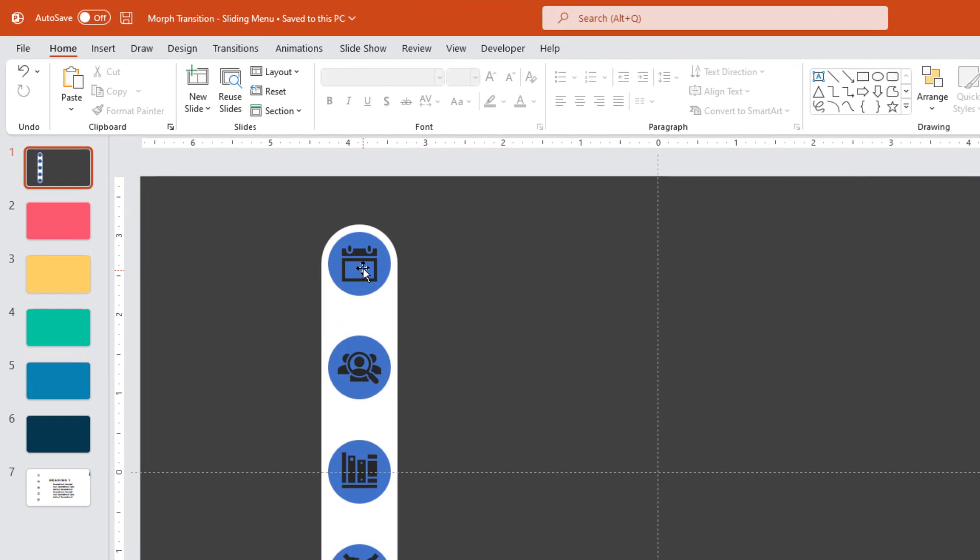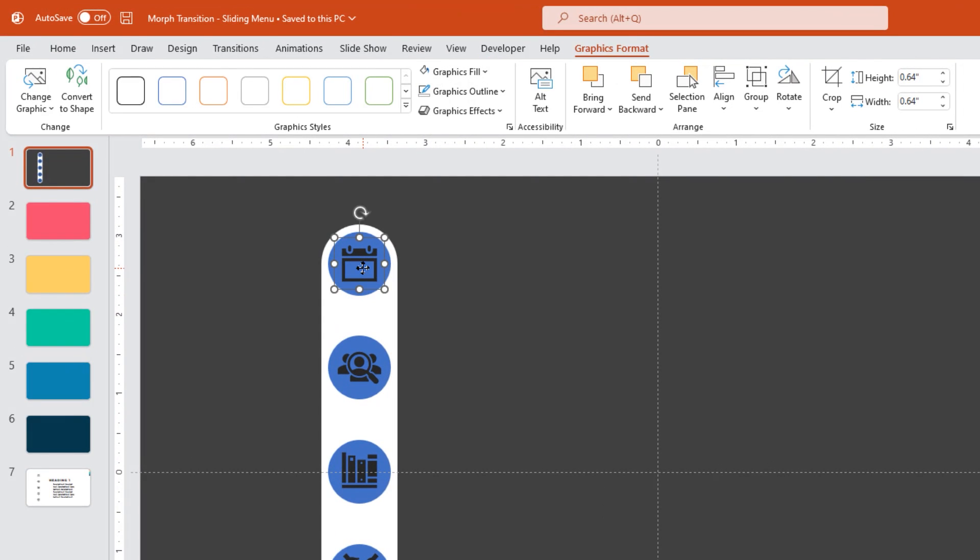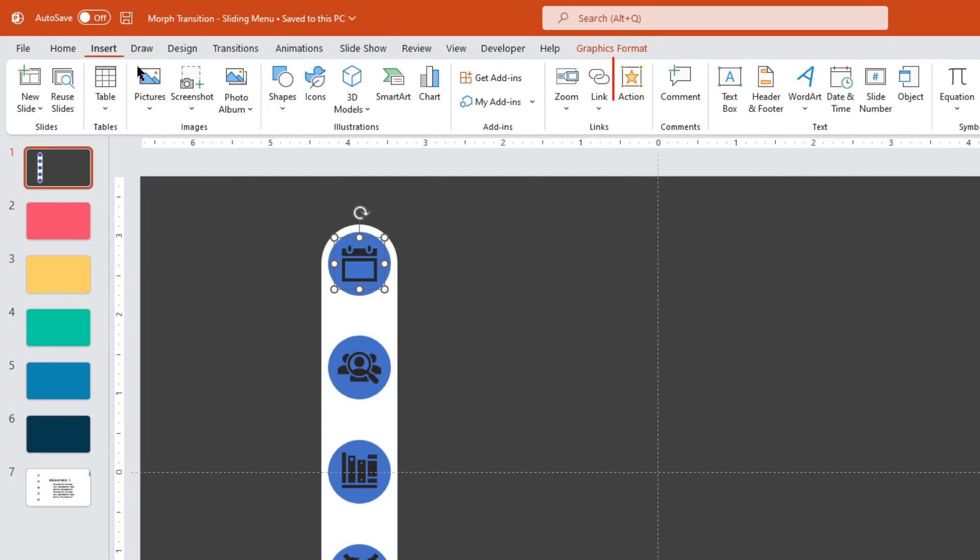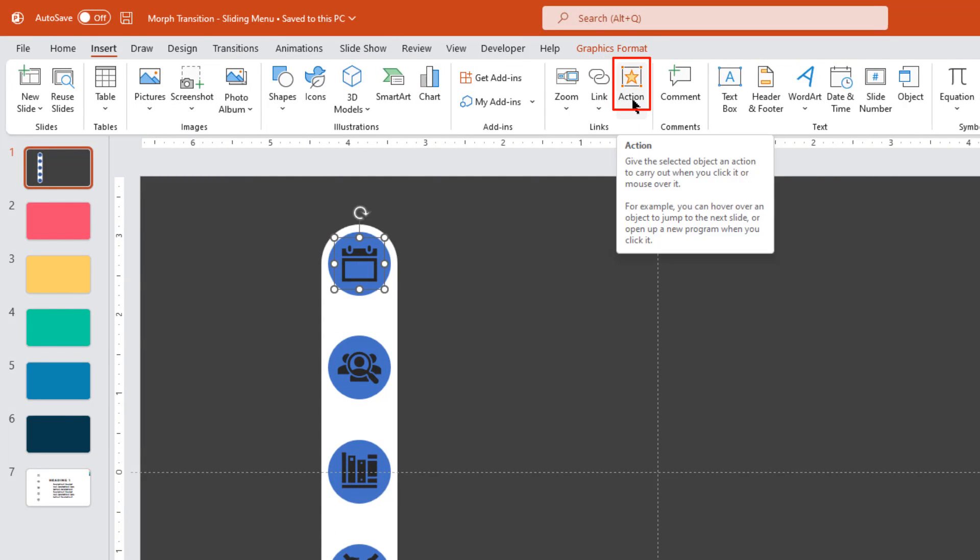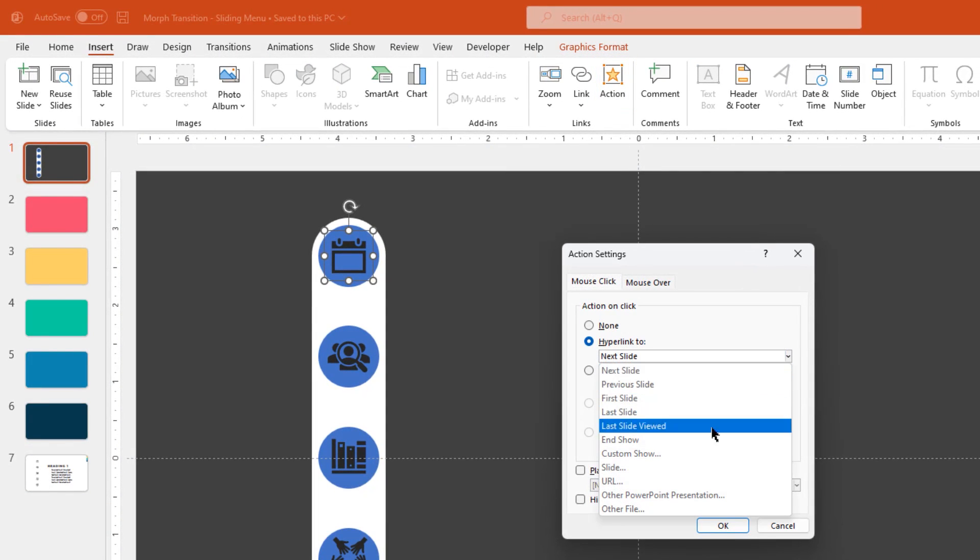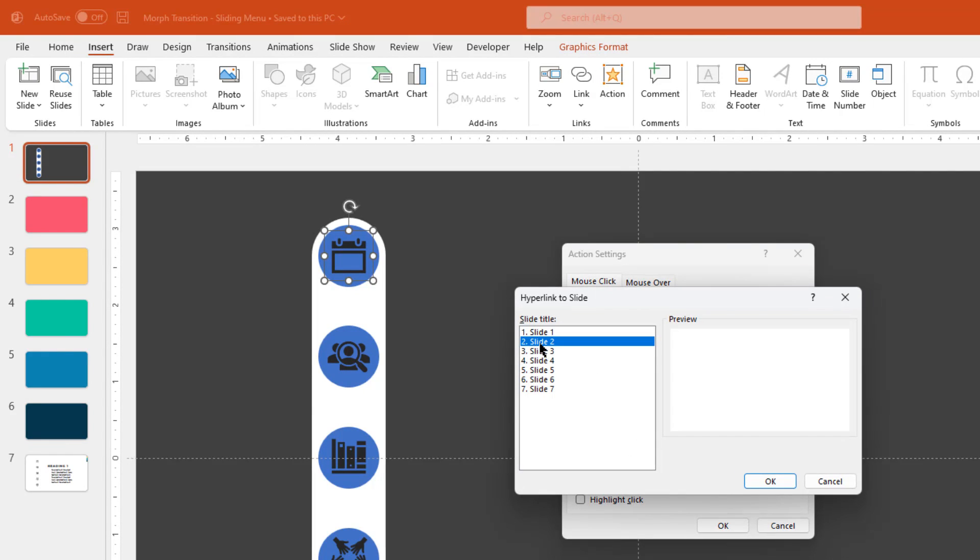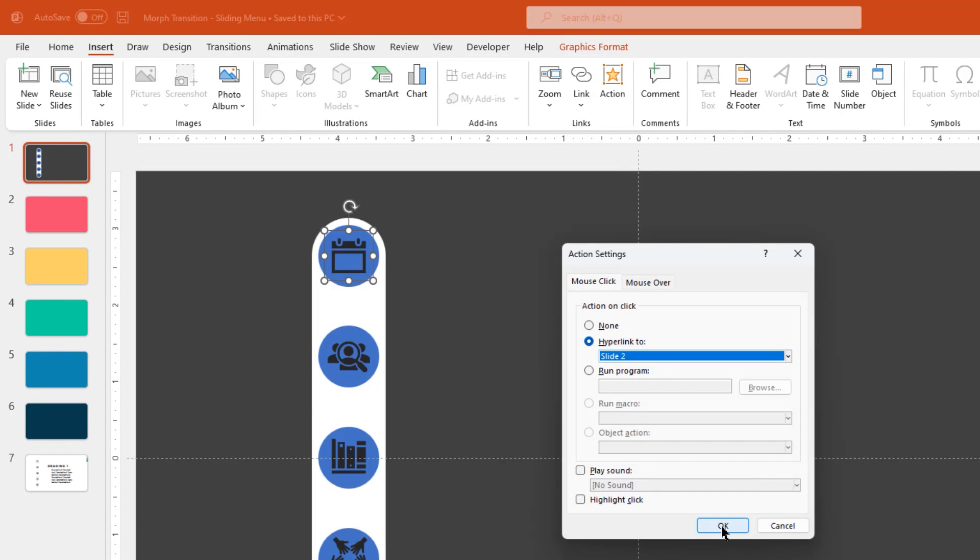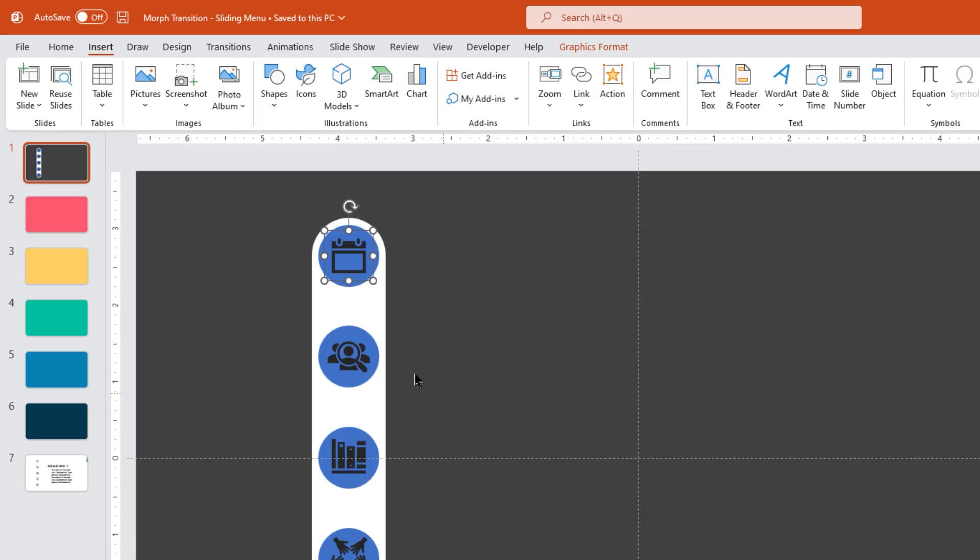Select the first icon, go to insert tab and then click on action option. Here select hyperlink to option, select slide from the drop down list, select slide number 2 from the list and then click on OK buttons.